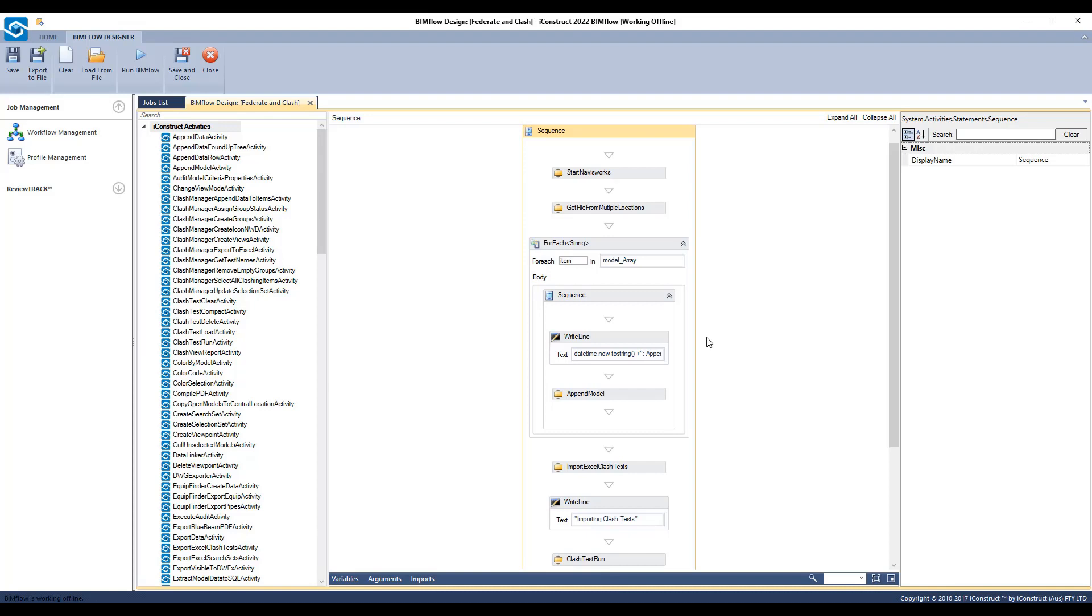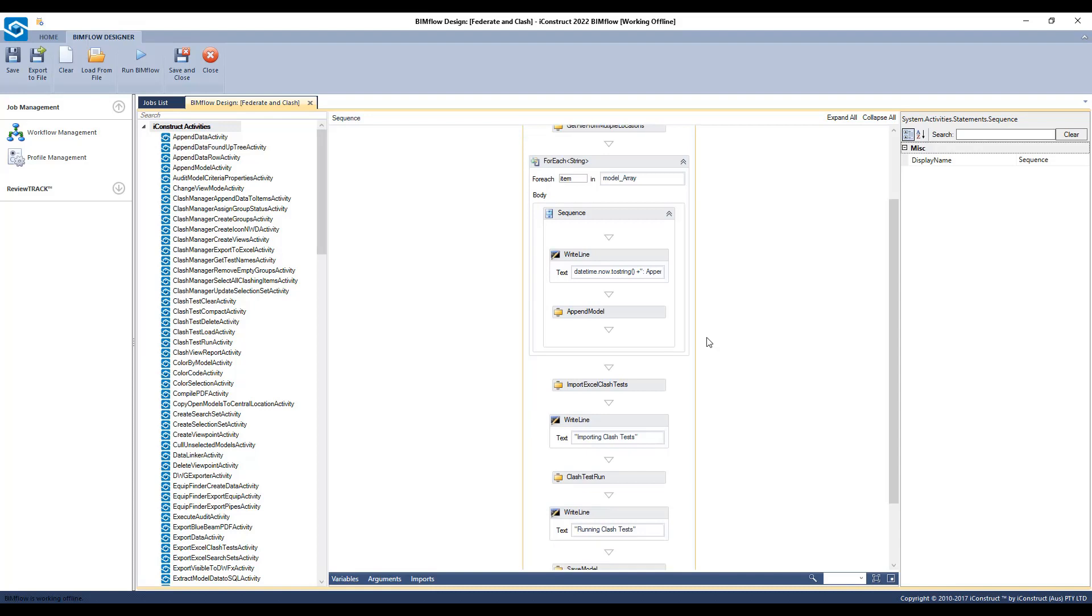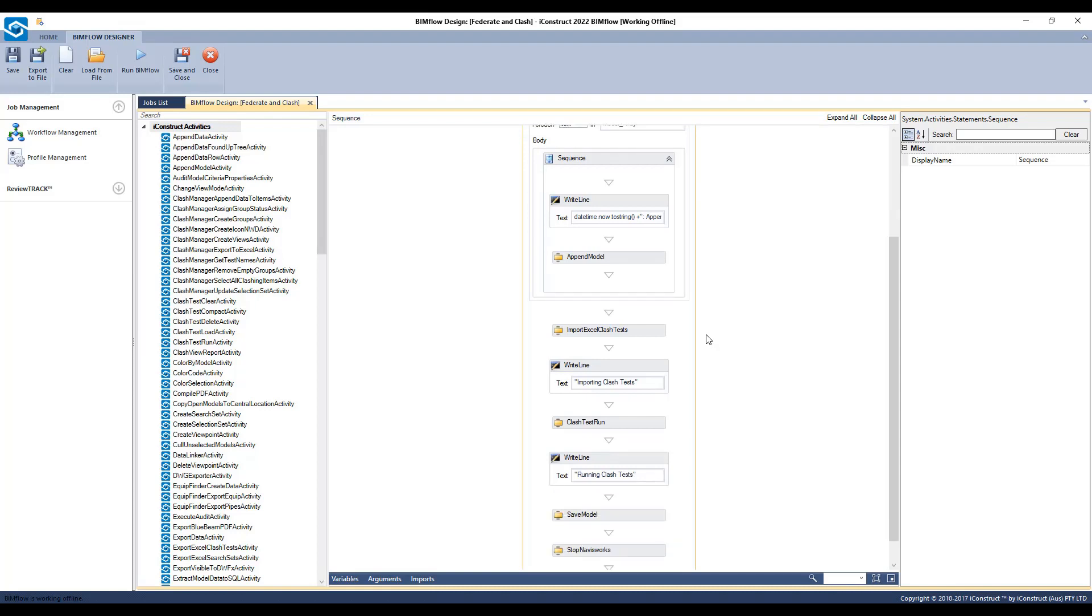A write line will detail the activity BIMflow is up to and display that step in the BIMflow monitor. Then BIMflow will import a Clash test and then run the Clash test. Once done, it will save the model.